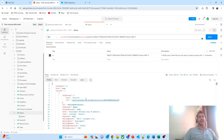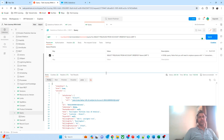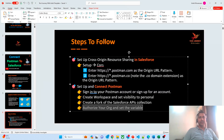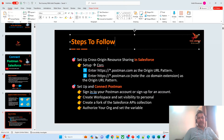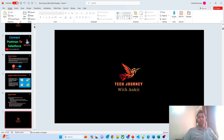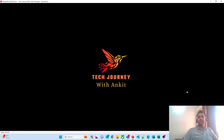Very soon I will be releasing different videos on integration where we will be using this Postman tool very frequently, so make sure you configure Postman and get it connected with your org. In case you have any questions or queries, please let me know in the comment section. Thank you, have a good time, bye bye.